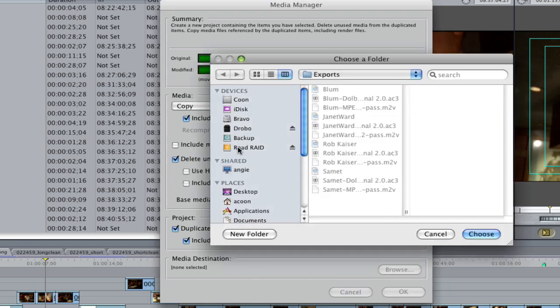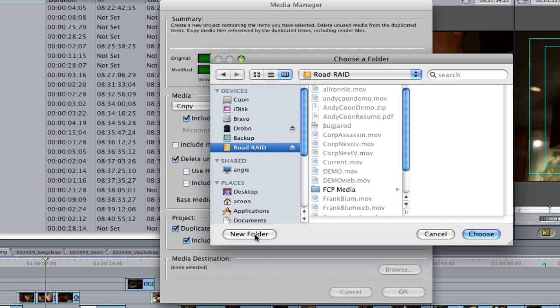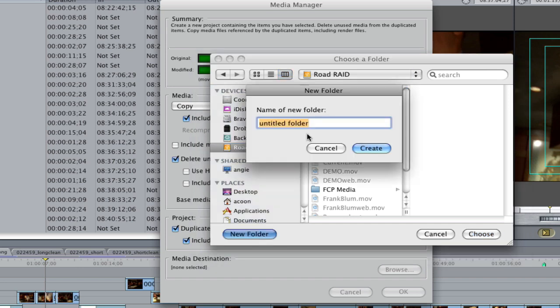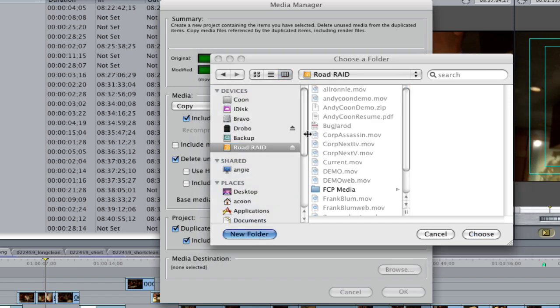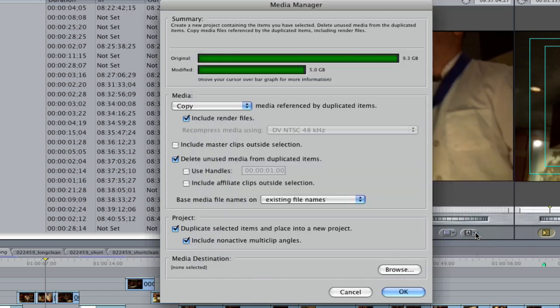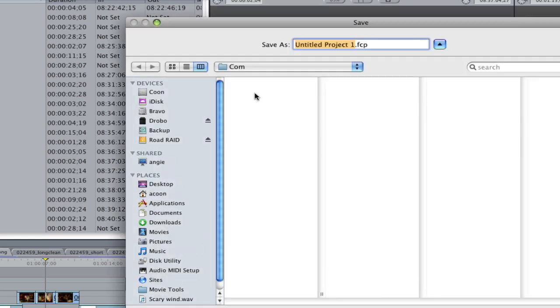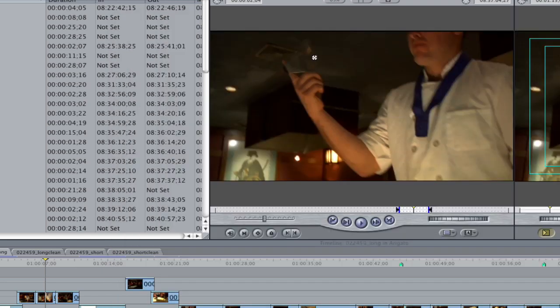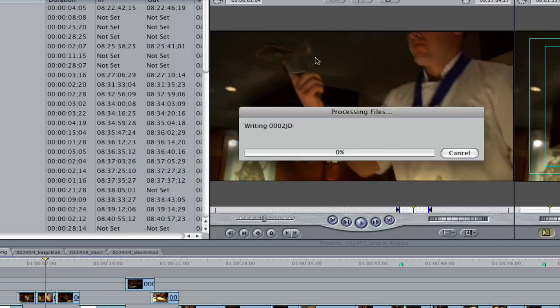I'm going to go over to my other hard drive. I'm going to create a new folder. I'm going to call it com for commercial. And I'm going to select that folder and hit OK. Now I have to name the project because it's going to take all this footage and name it own project. So I'm going to call it ARIGATO and click save. And now it's going to go and process the files.